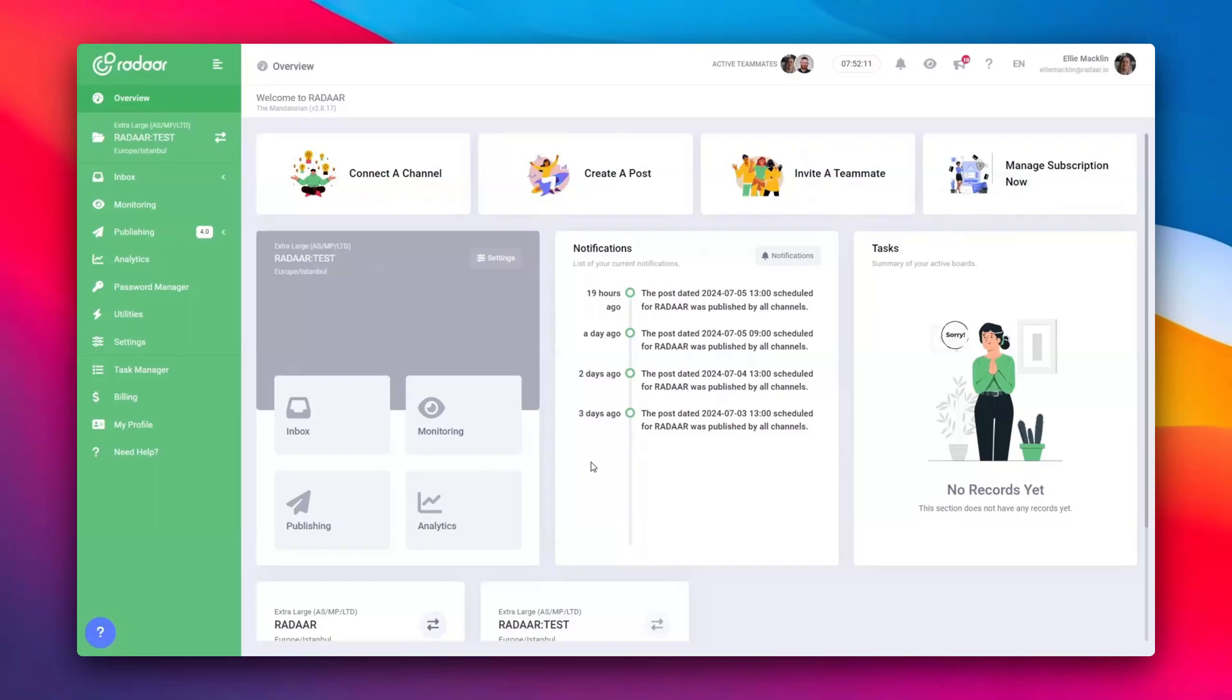Meta's Threads, launched as a friendly competitor to Elon Musk's X, formerly known as Twitter, is growing more popular by the day. Wondering how to effortlessly schedule your content on this buzzing platform? With Radar, it's a breeze.